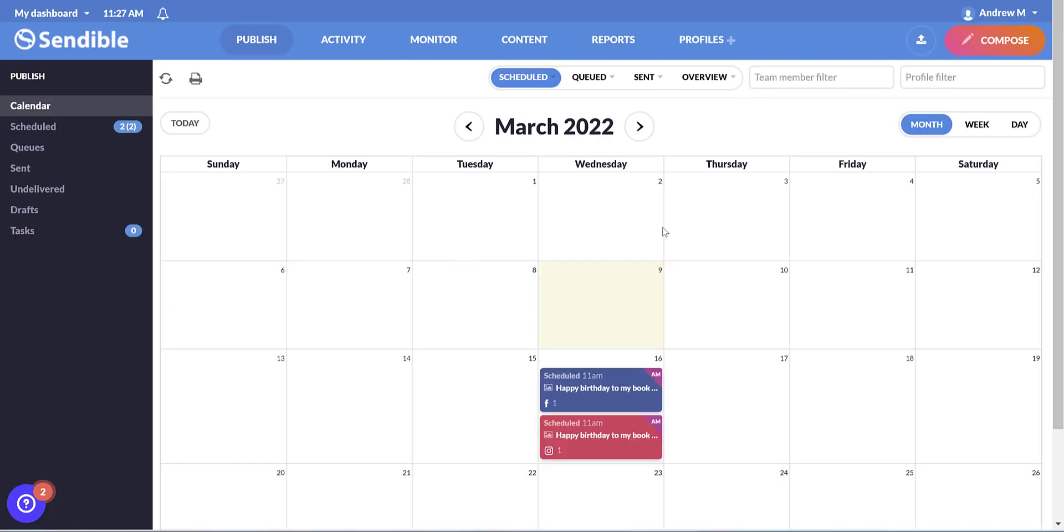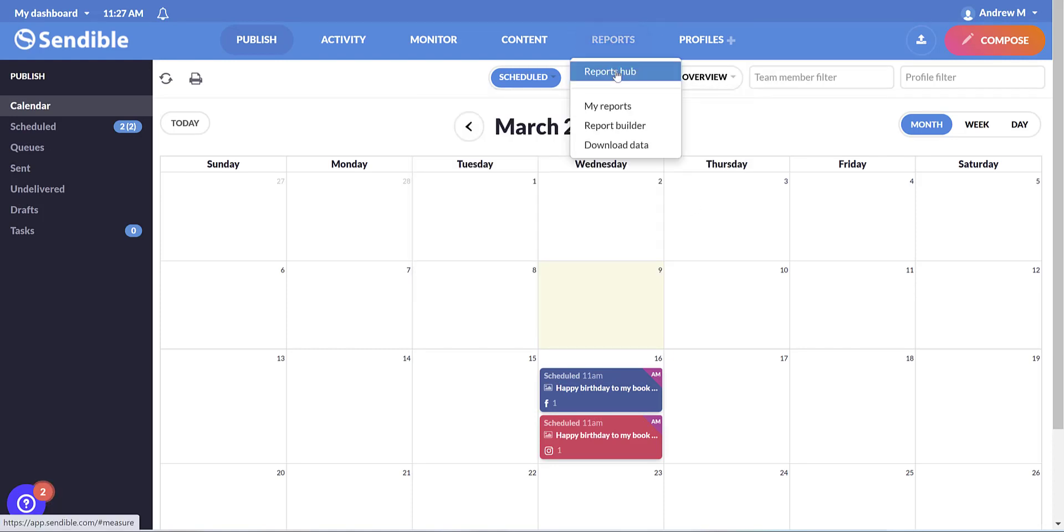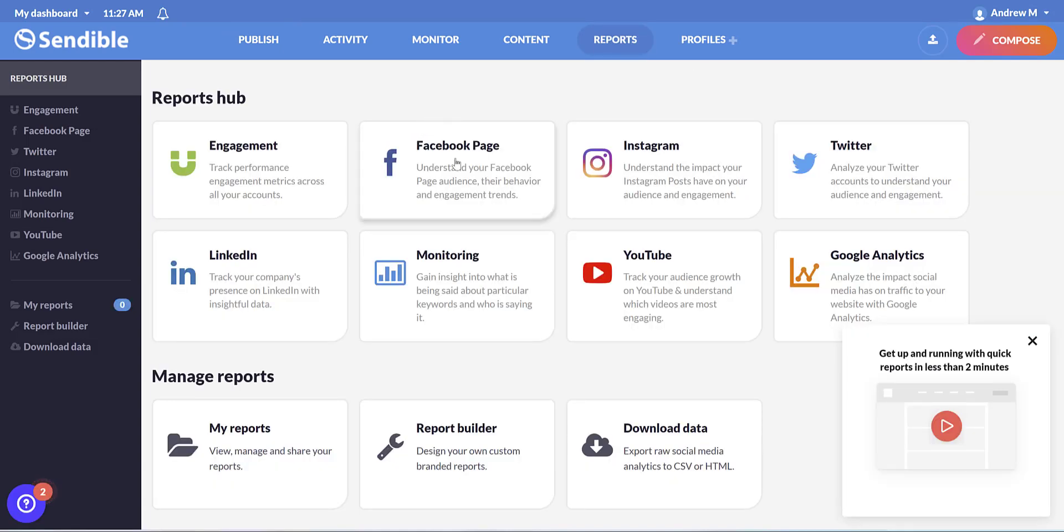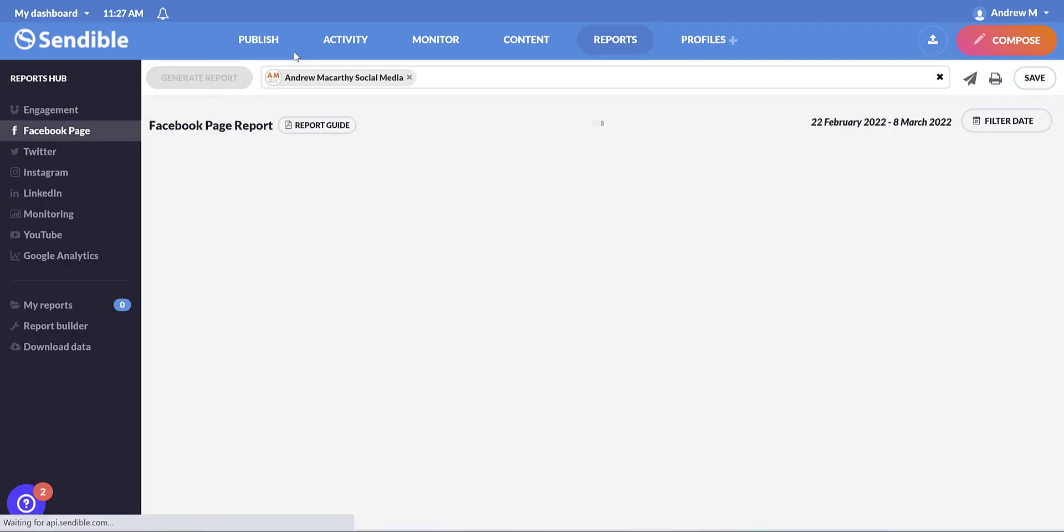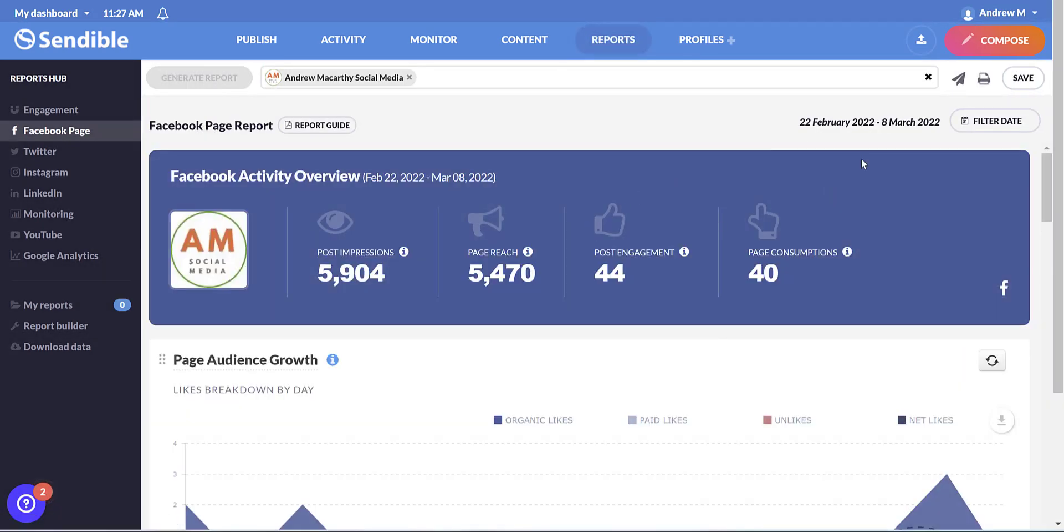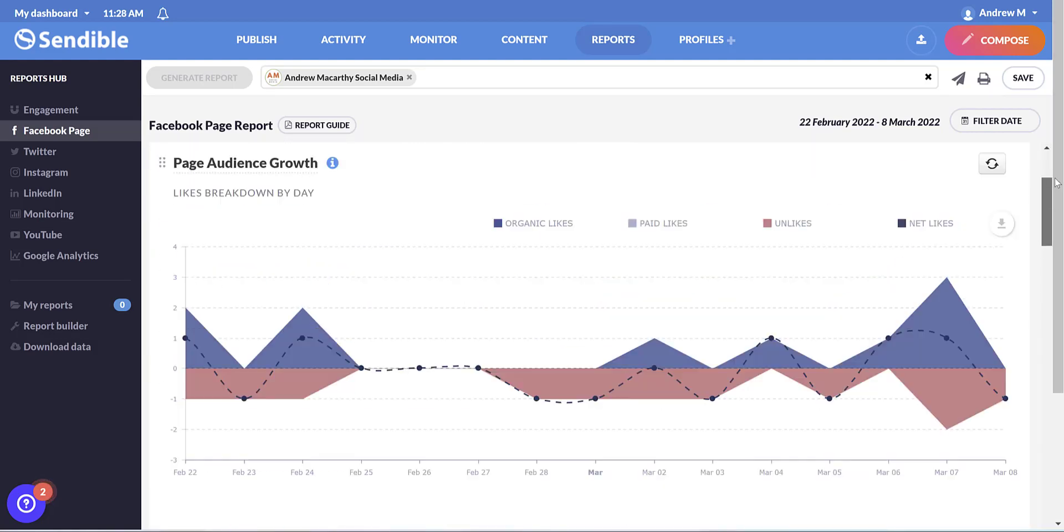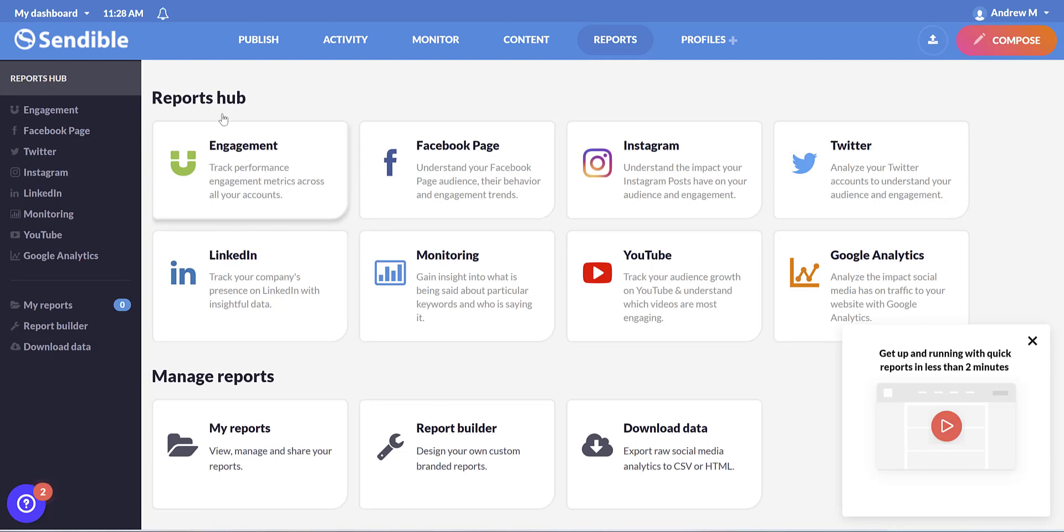Now, once your calendar is populated and you've published posts, if you come to reports, we can look at how they have performed. So for instance, if I click on Facebook, choose the page and click generate report. And you get an instant report that you can save or share to your team, which is really nicely done and really handy. And that's the Facebook report, but you can also get one for all of your profiles together or for them all separate.